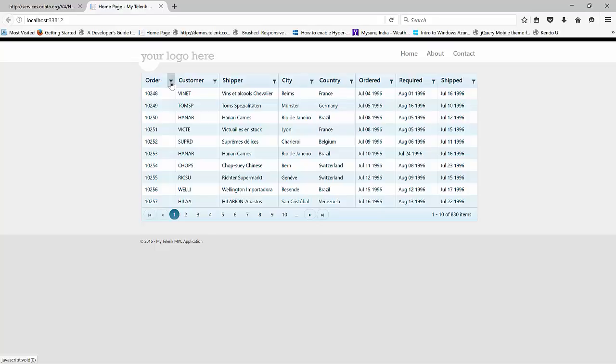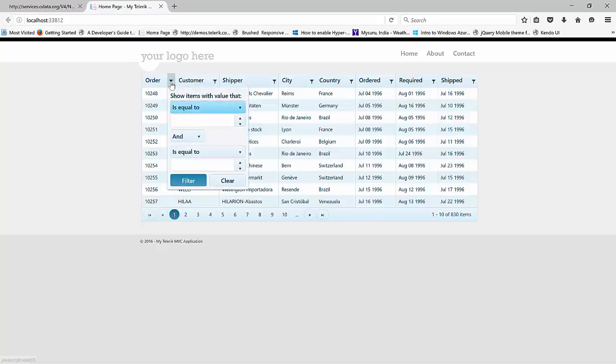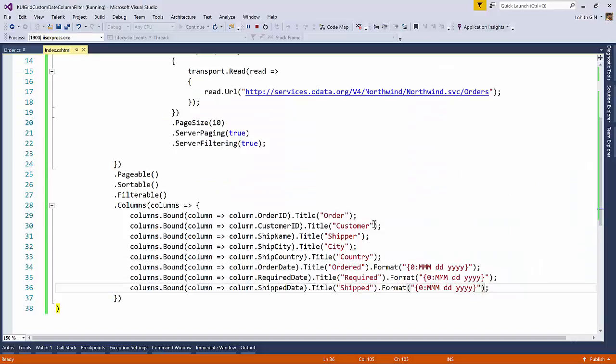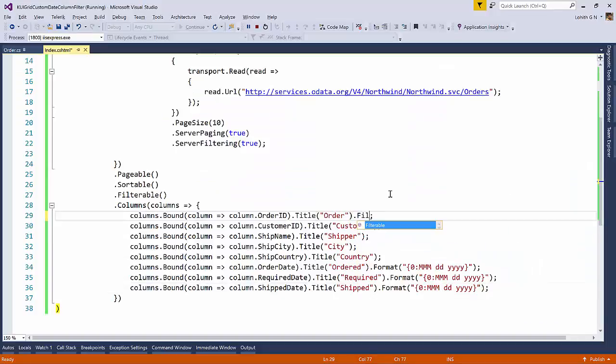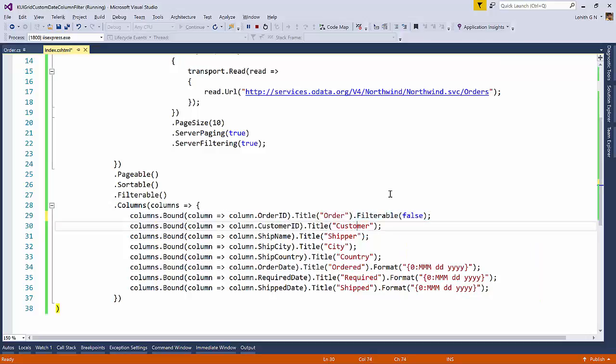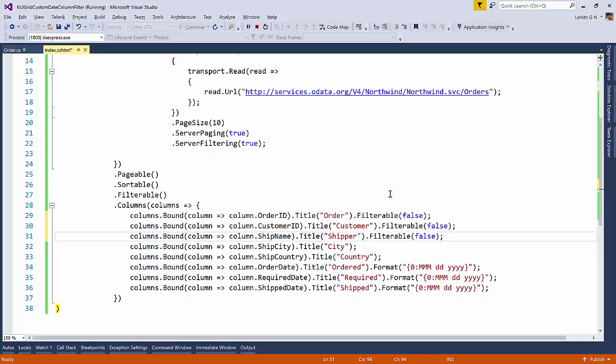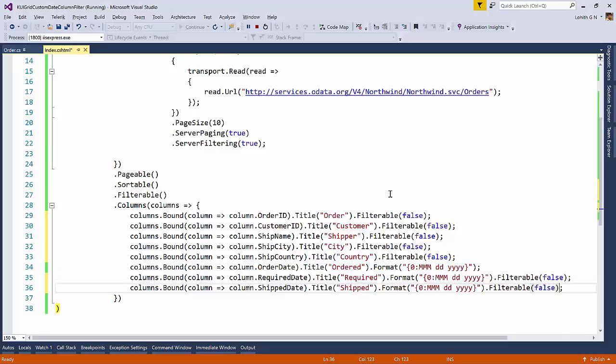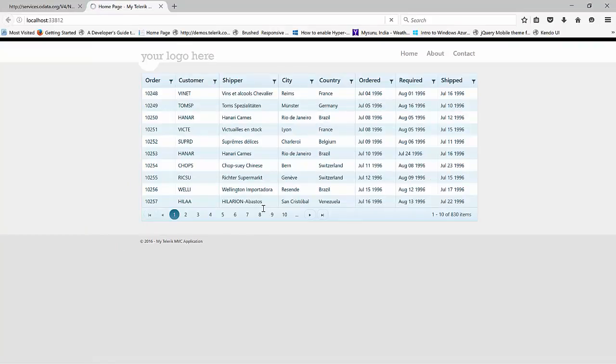The filterable, it makes every column filterable, right? So let's first get rid of all the column being filters. So I will say filterable is equal to false for all the columns except ordered date. So here is what it is. So I need the filter for ordered date. And then I will remove the filters for required and shipped date. So now let me come back here. And then I'm going to do a refresh.